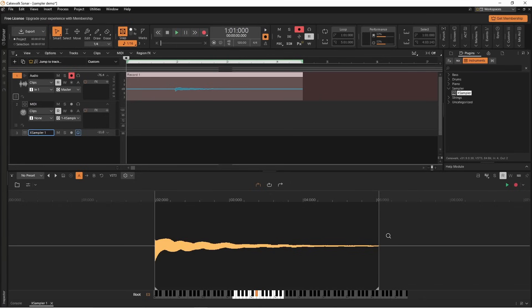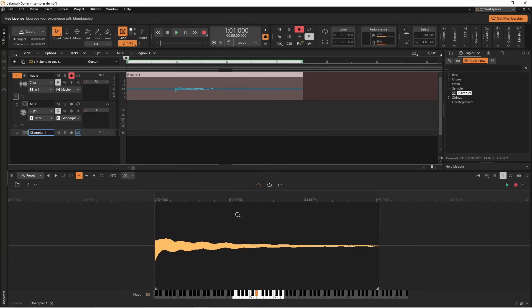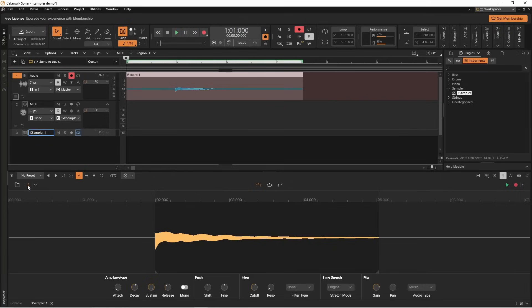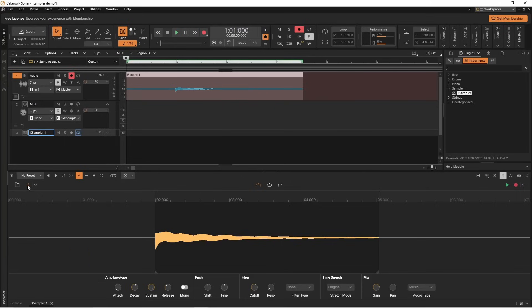Next I can do some adjustments to this sample, so I'm going to click on the show/hide controls icon. The first section we have here is the amp envelope section that changes the sample structure. If I press on the attack knob and drag up I will create a fade in to the sample.